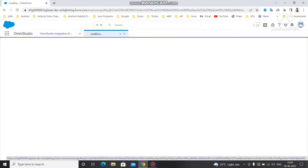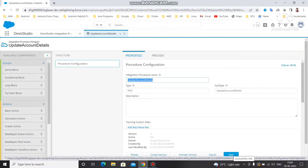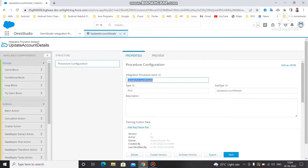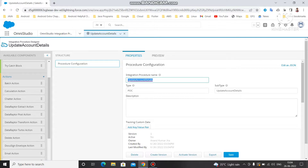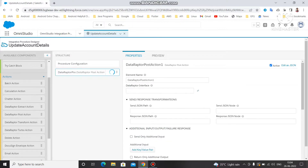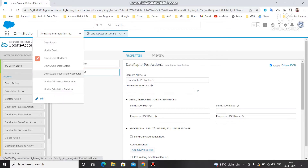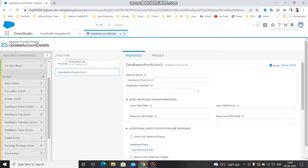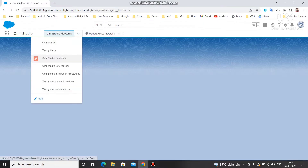To use the data adapter transform action, you can see options: extract, post, transform, and turbo. We have to use the data adapter post action. Under the post action, we are going to use the same data adapter we created last time to post data into Salesforce. For that, we can go to OmniStudio Data Adapter.